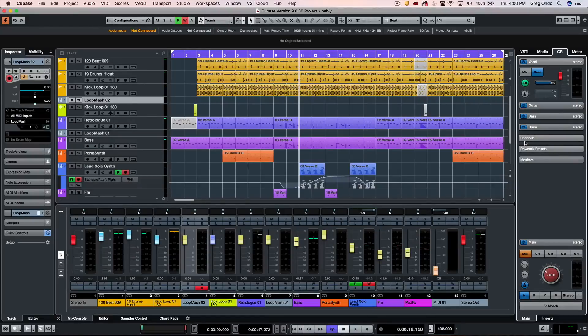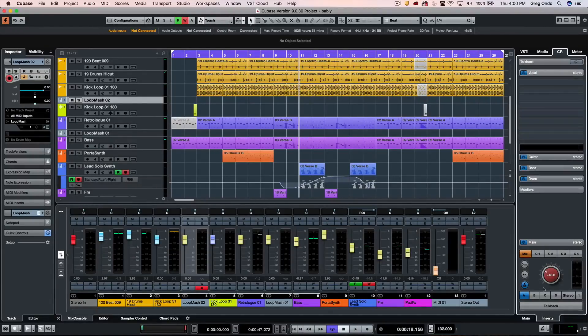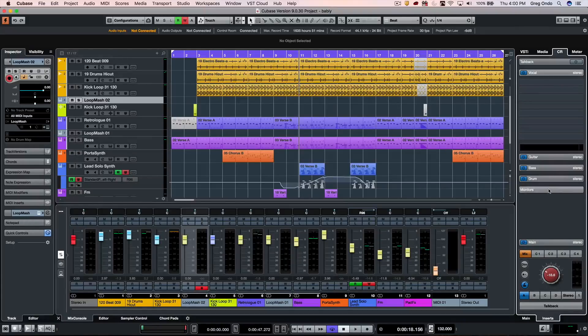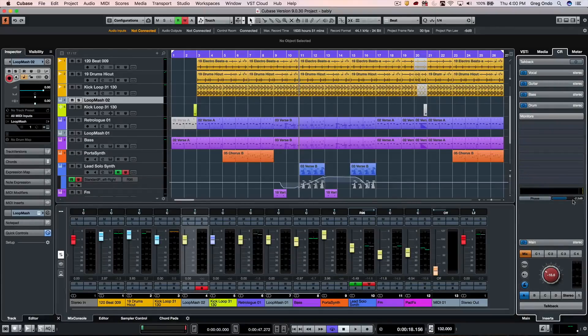Going to our inserts, we can set the levels independently for each speaker and apply plugins if necessary for our monitors.